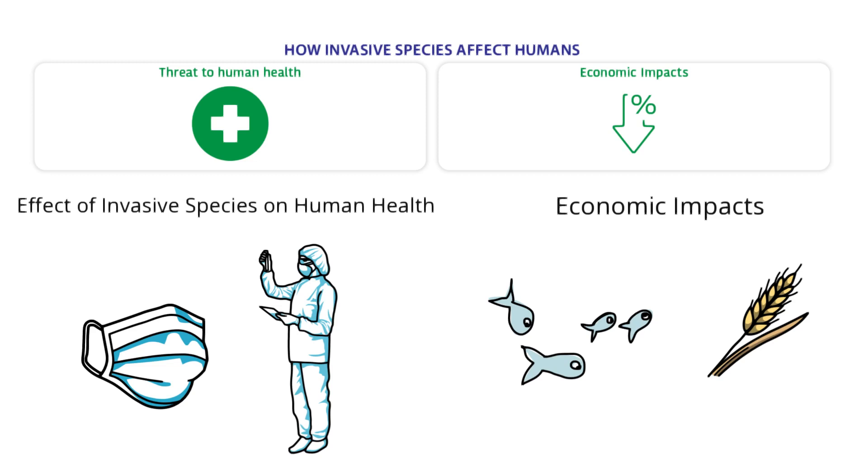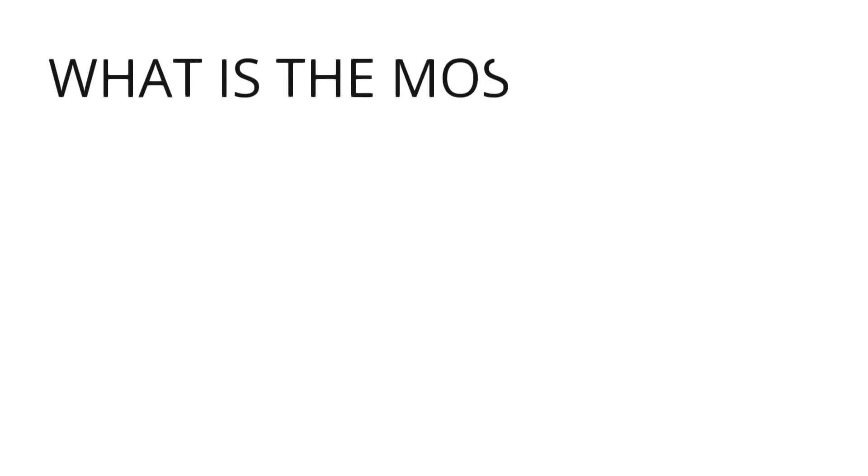Some invasive weeds hurt soil nutrients so farm plants can't grow well. Invasive ocean species hurt fishermen. The invasive species hurt the native fish people eat.